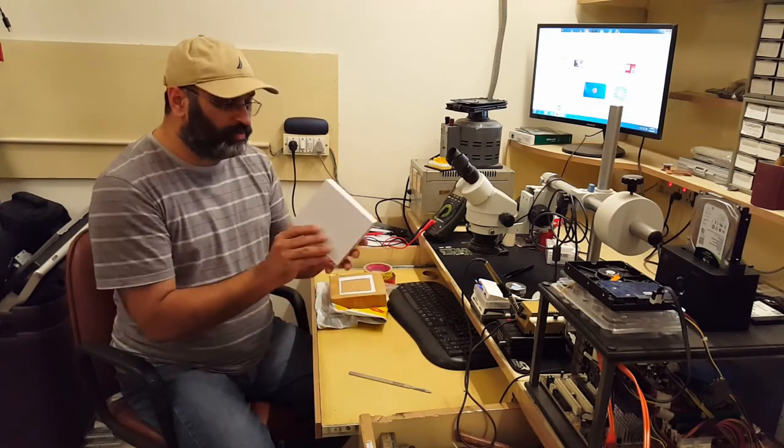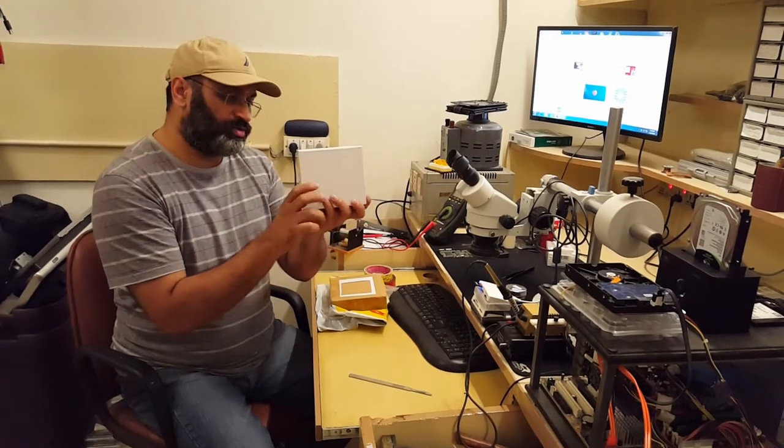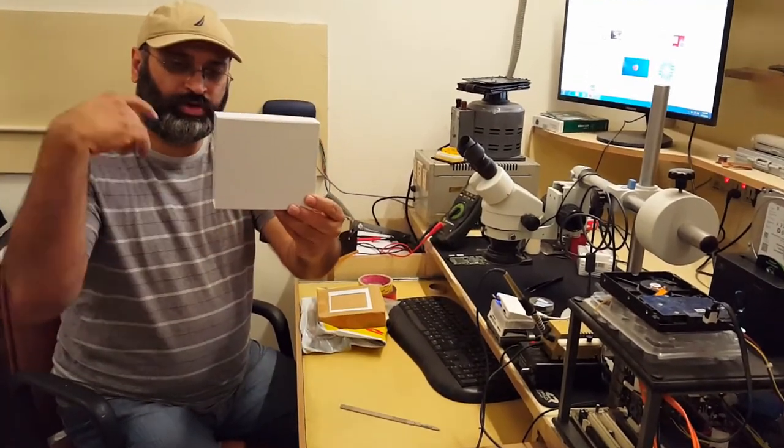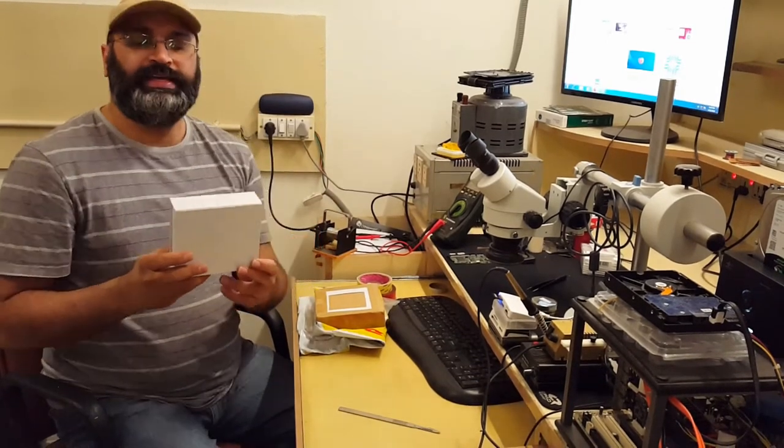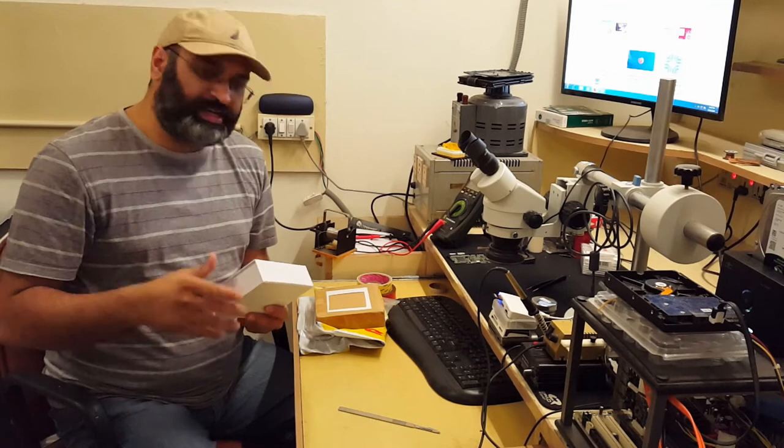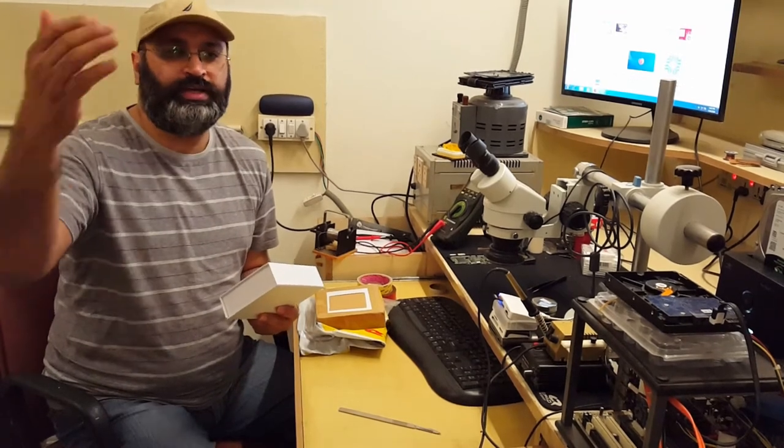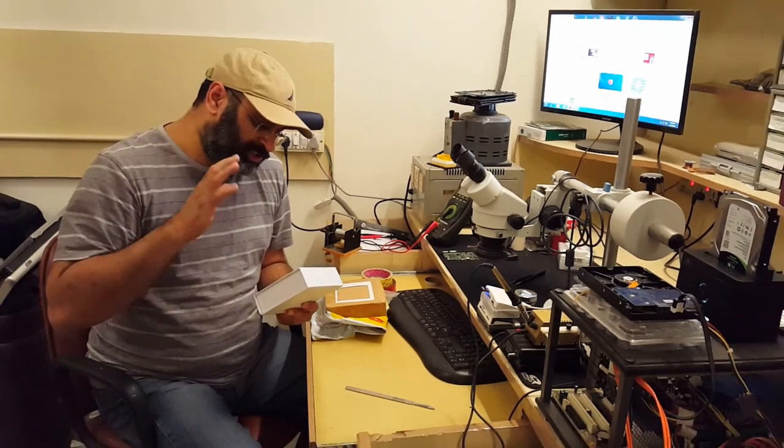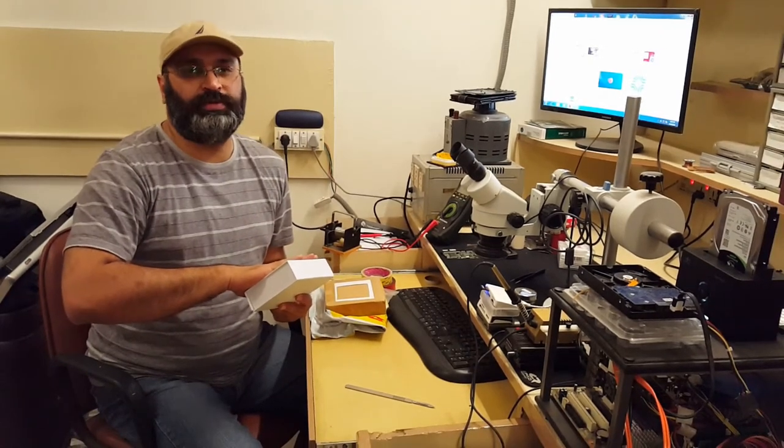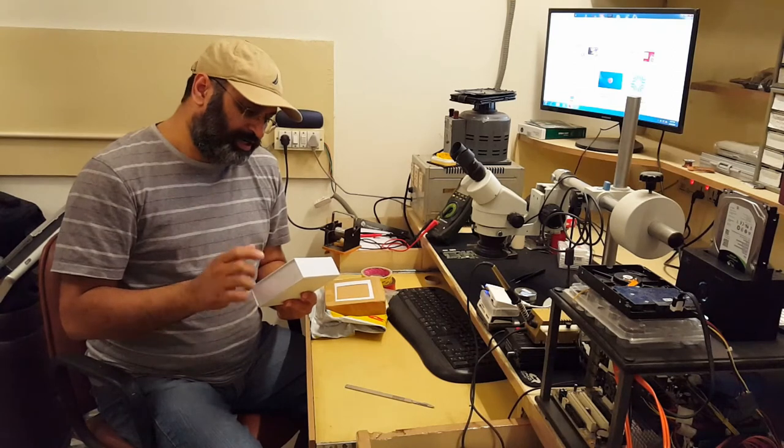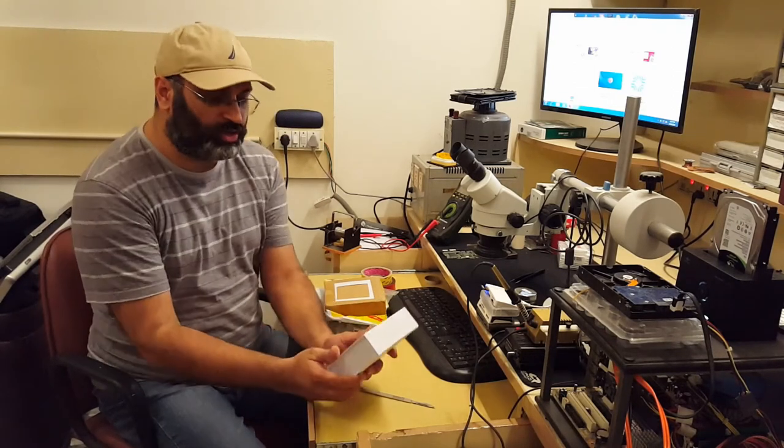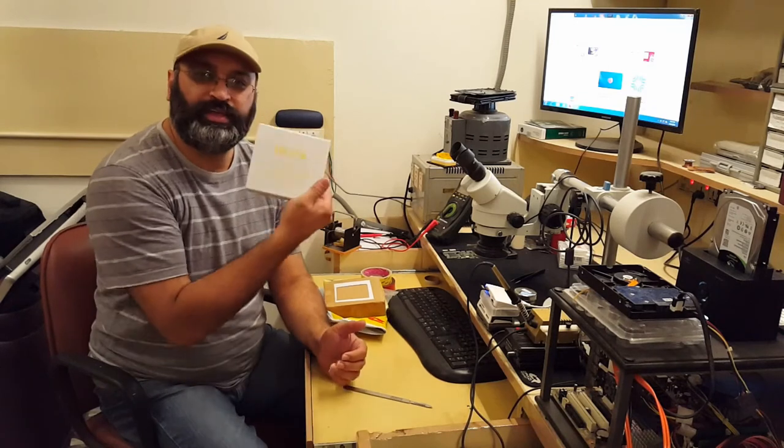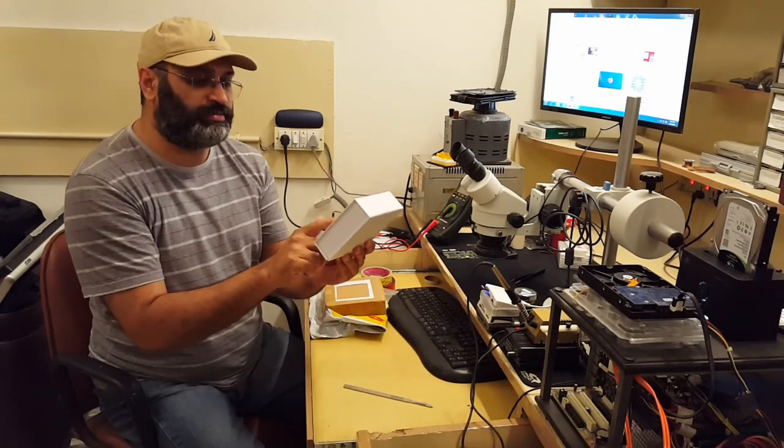And here we have that white box, where we are going to take this out and this is a six-in-one kind of device. I mean there are six different types of EMMC chips which this particular product will be able to read. So this is called Dr. Fix, Dr. Fix, and it's a six-in-one EMMC adapter.